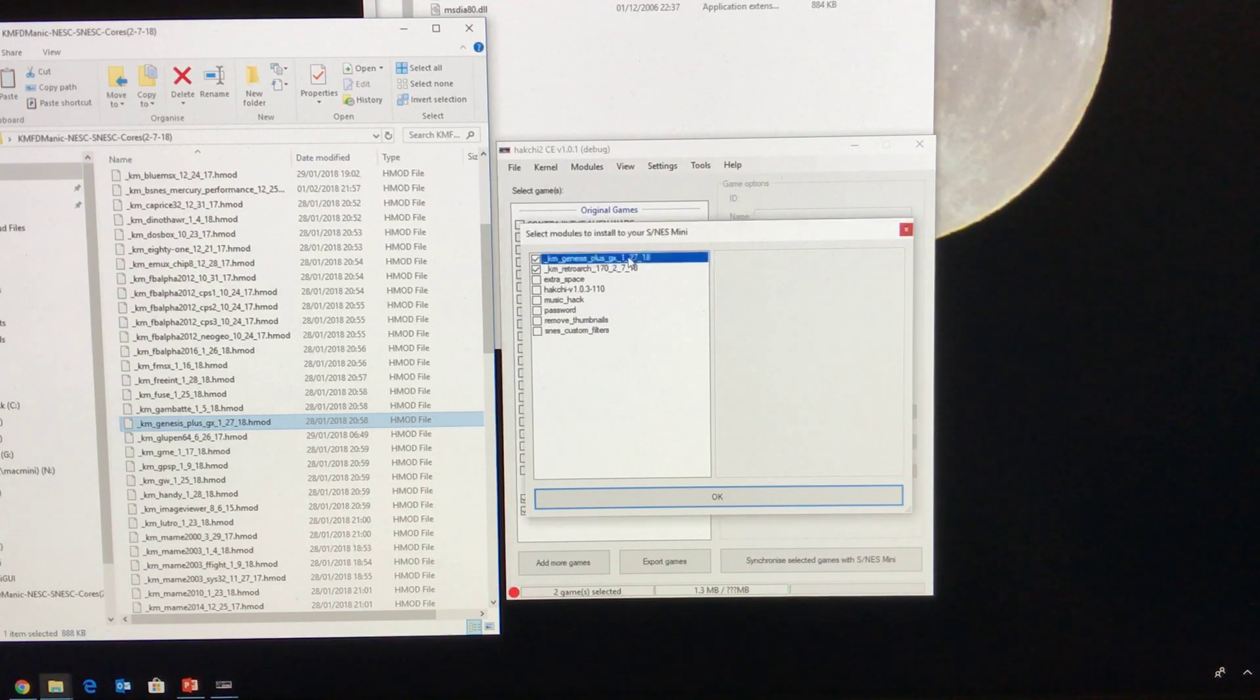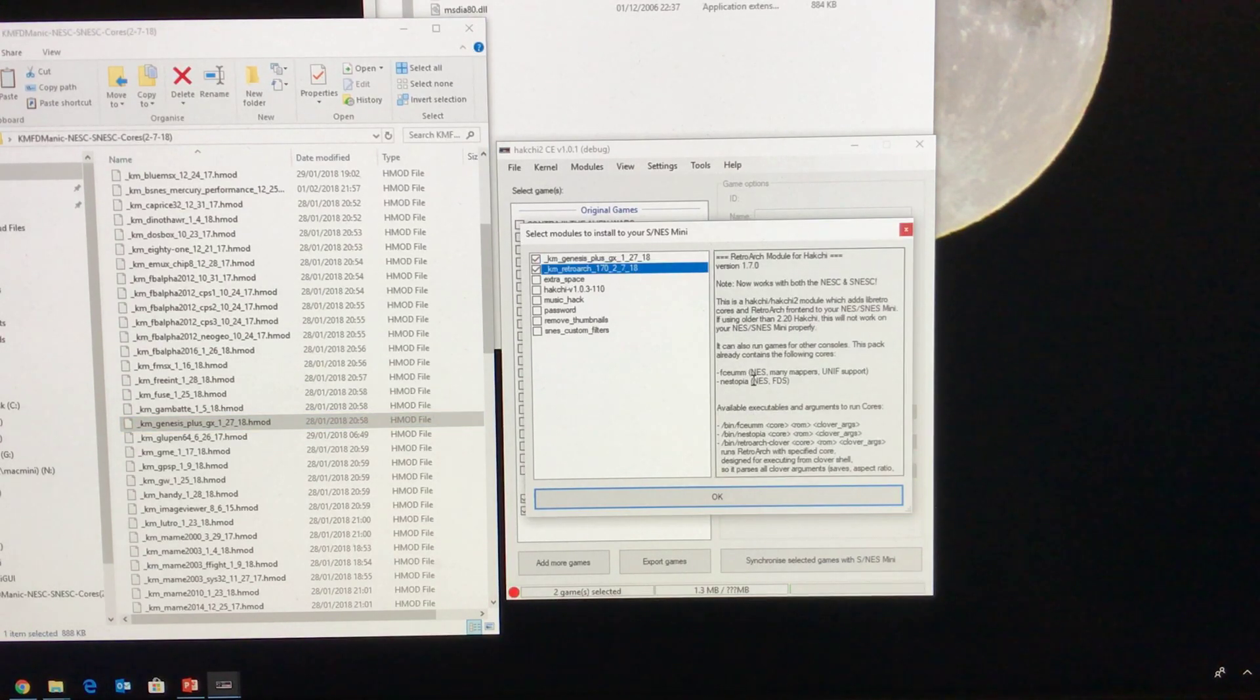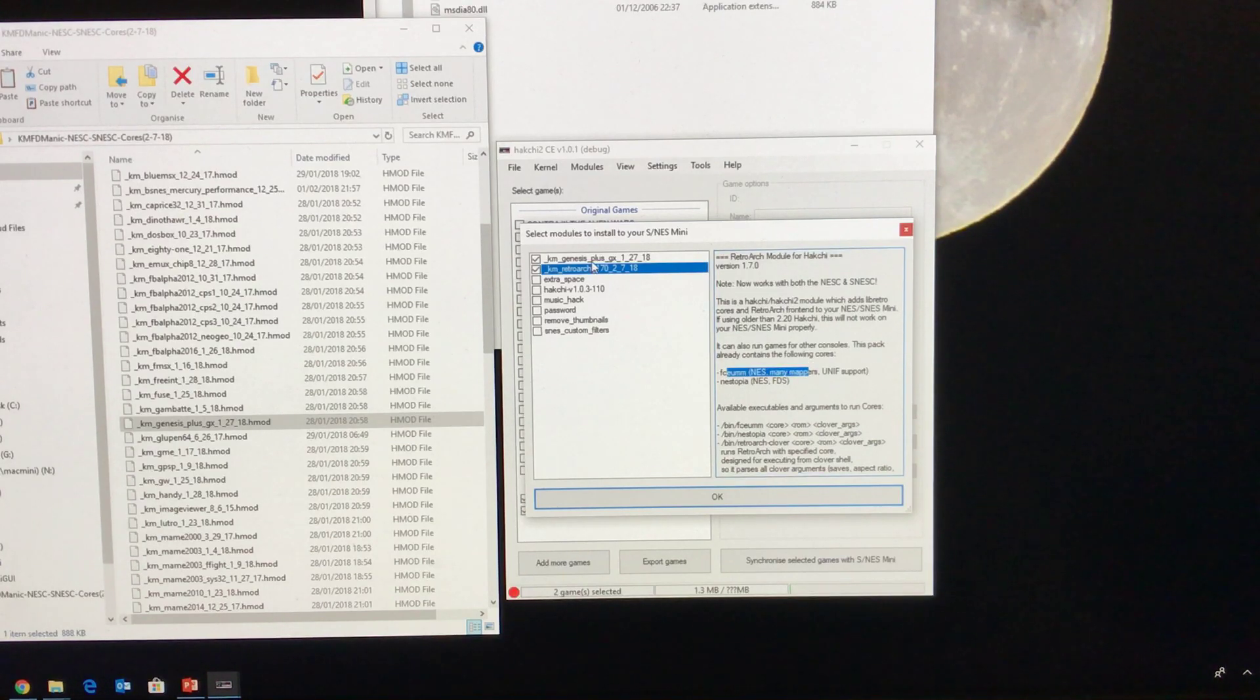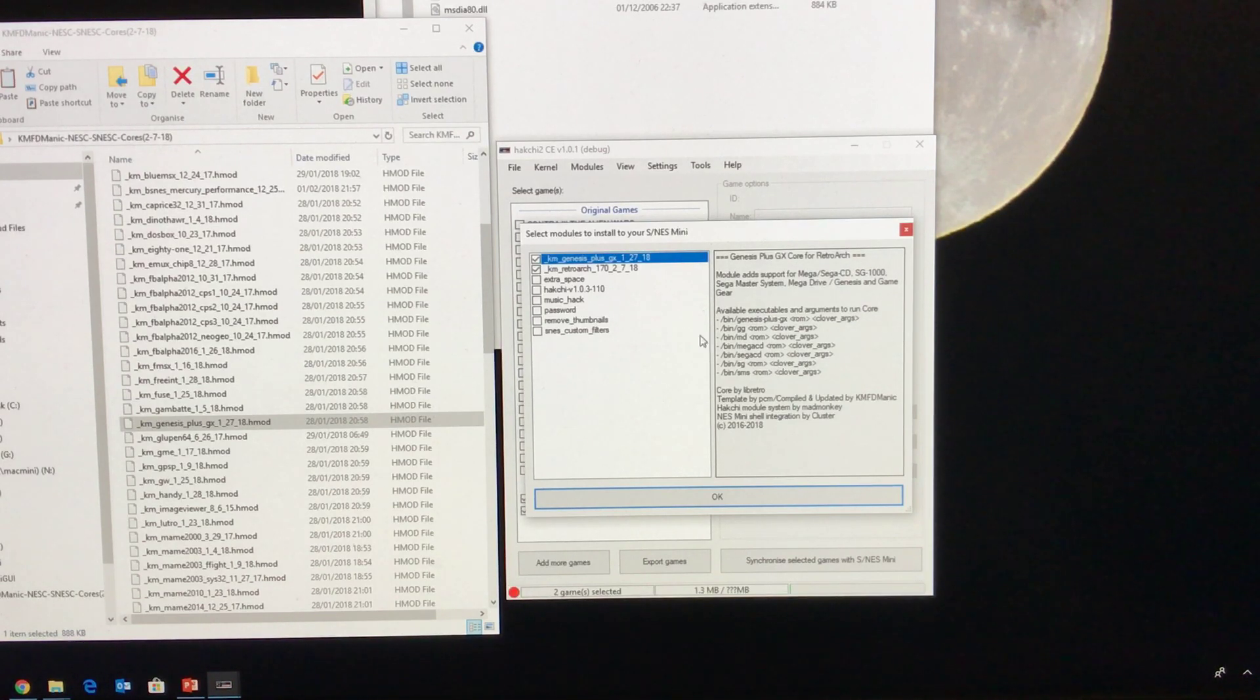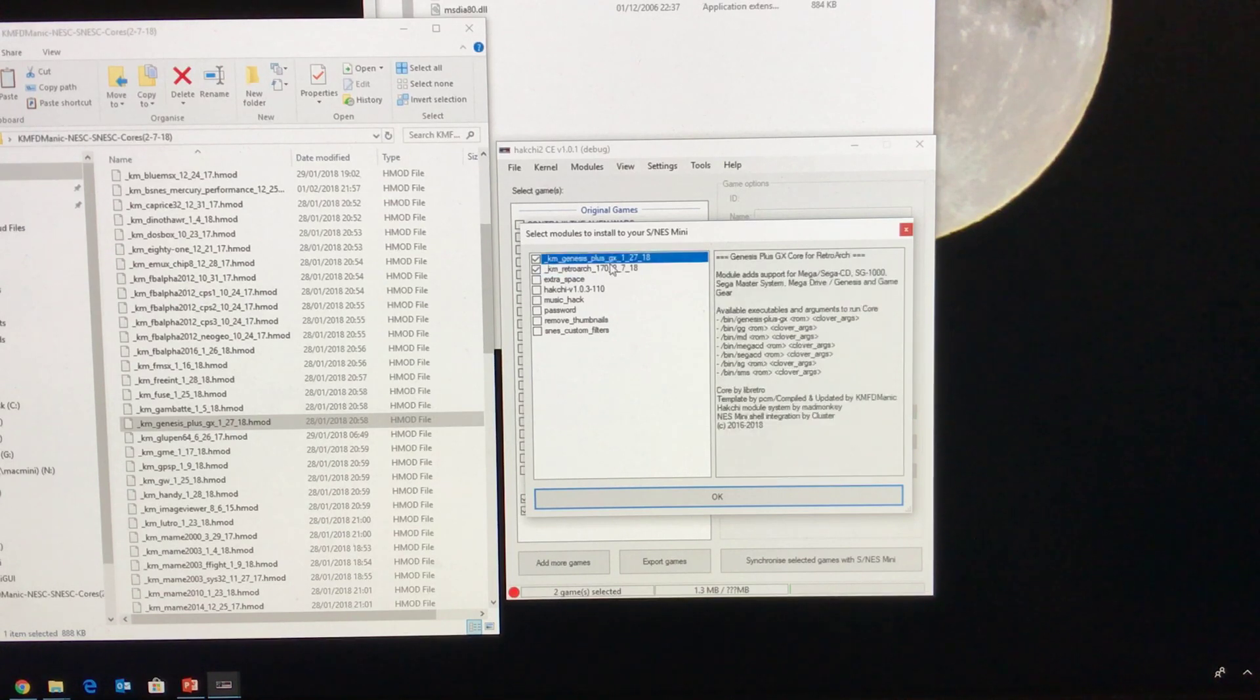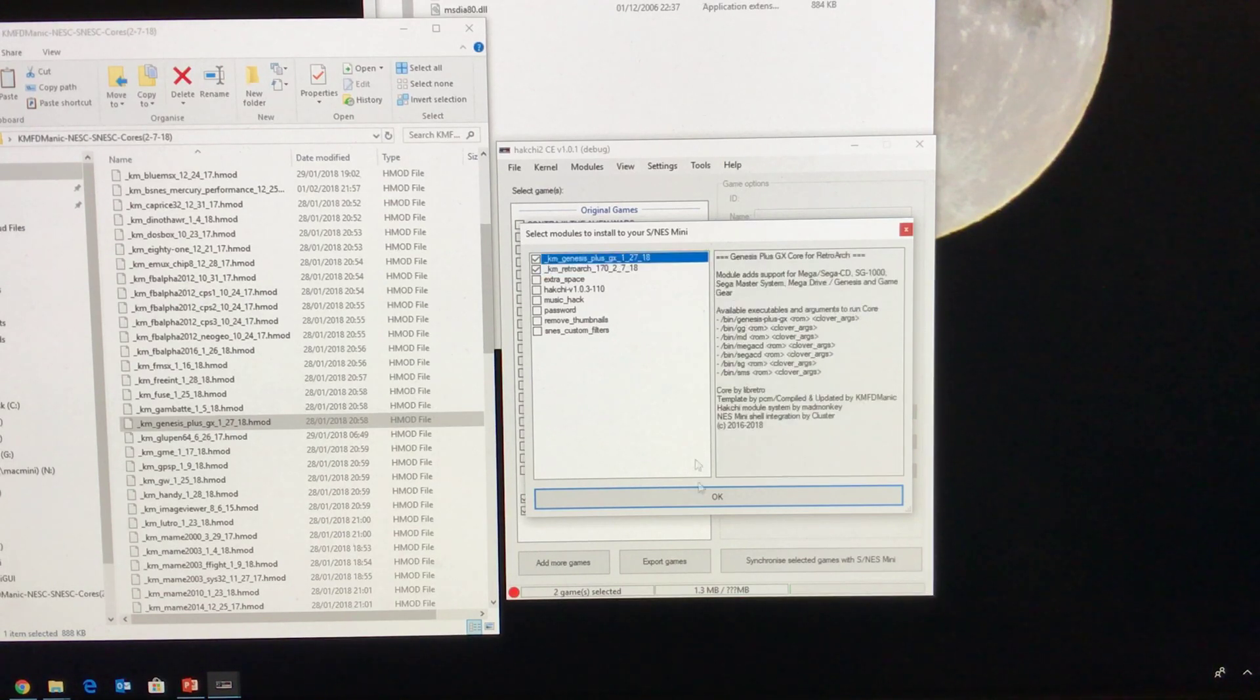Now with just these two I should be able to run NES games. It actually says in the description here. And I should be able to run Genesis games, Mega CD games as well by the look of things, and many others. Sega Master System. So just with these two additional ones it's going to be possible to play some extra games.